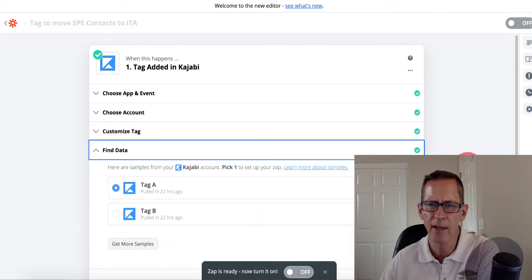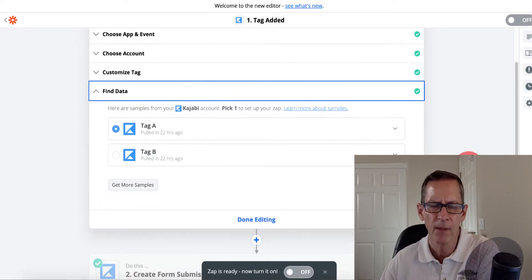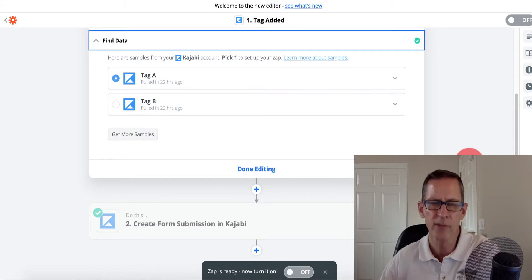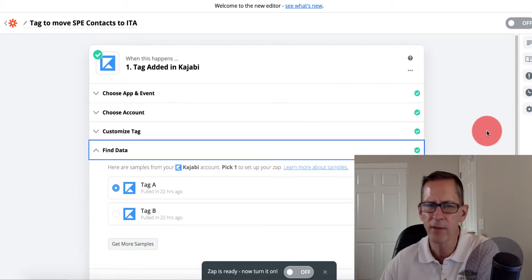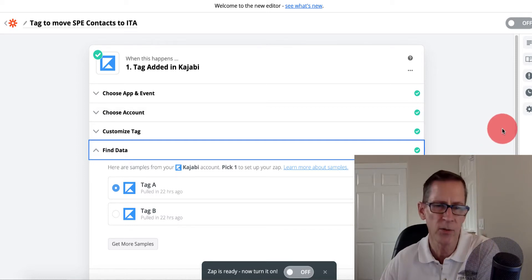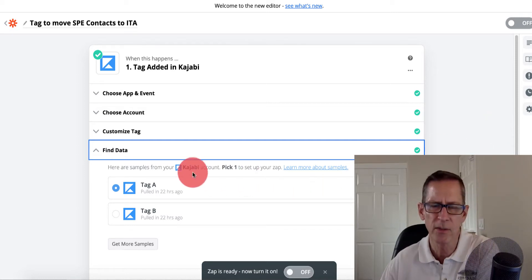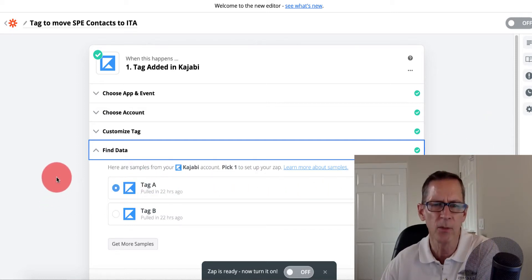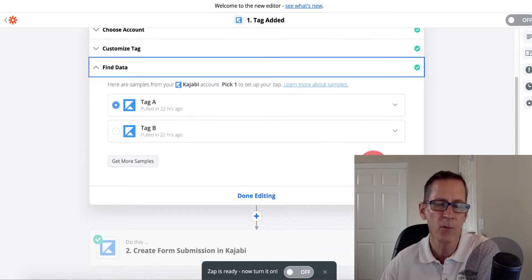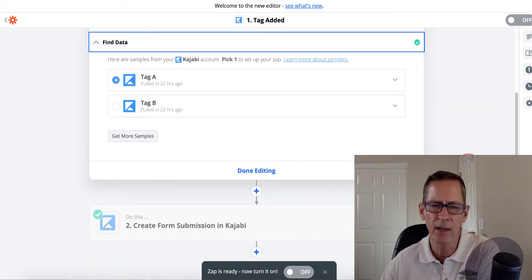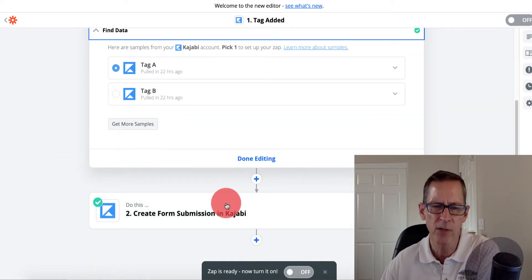Once I'm done editing, it brings in the contact information. Since this is proprietary and private information, I'm not going to show you all the details, but it did pull in a couple of samples for me to work with to see how it would work.